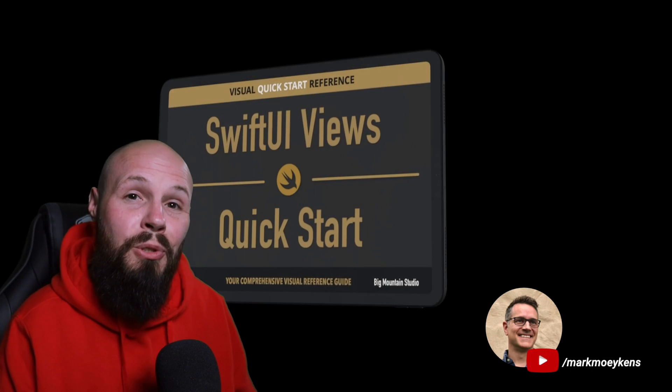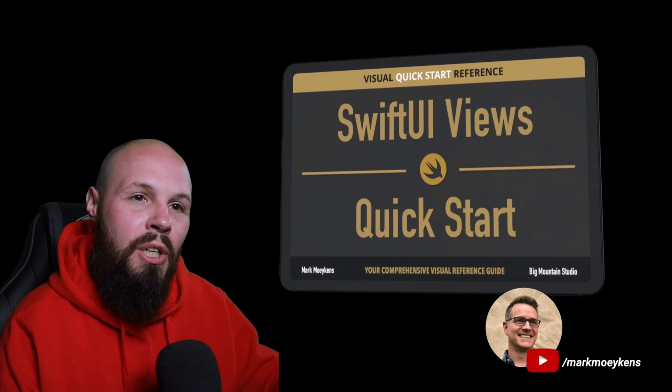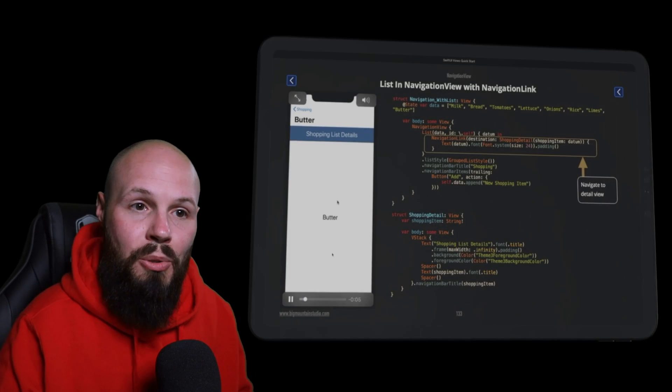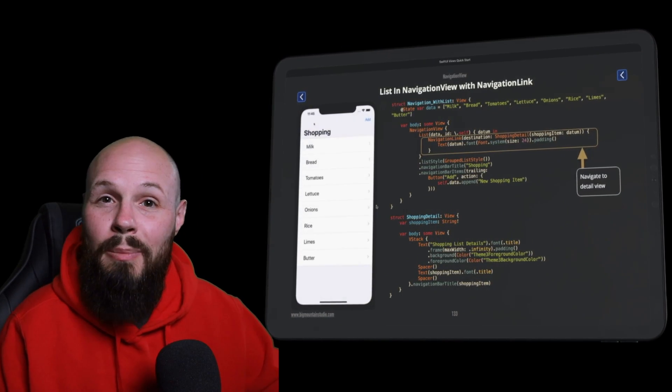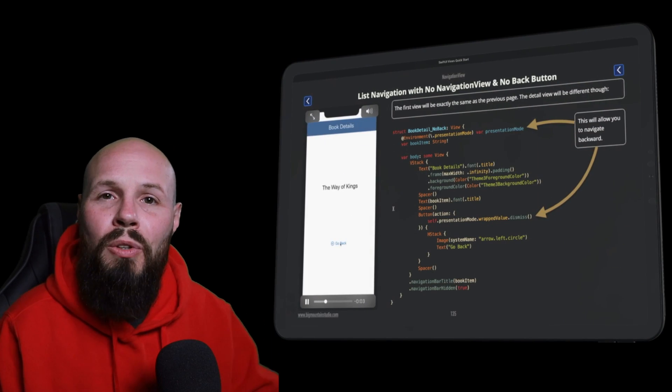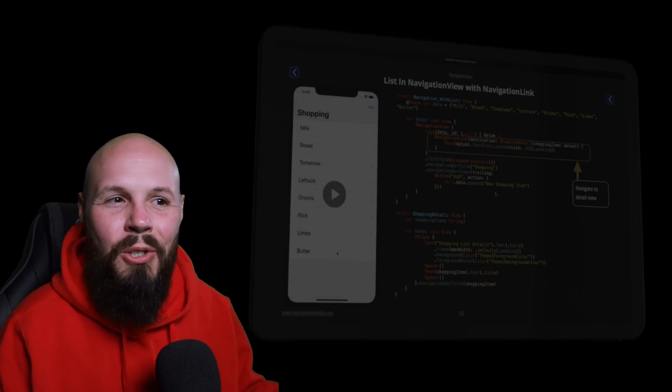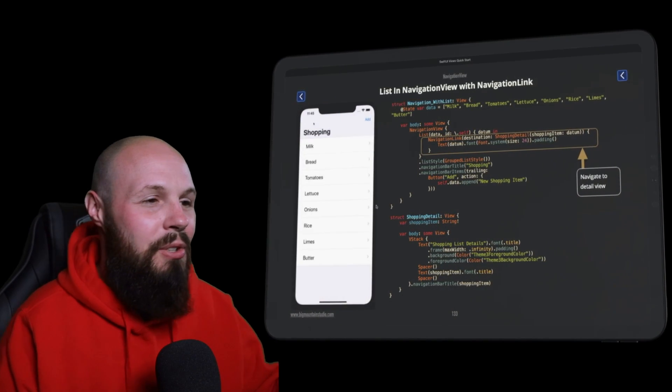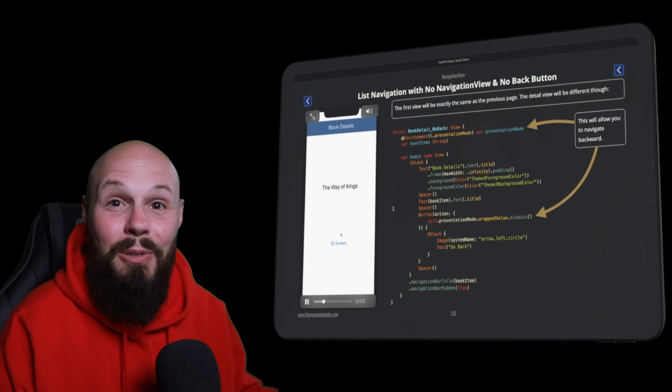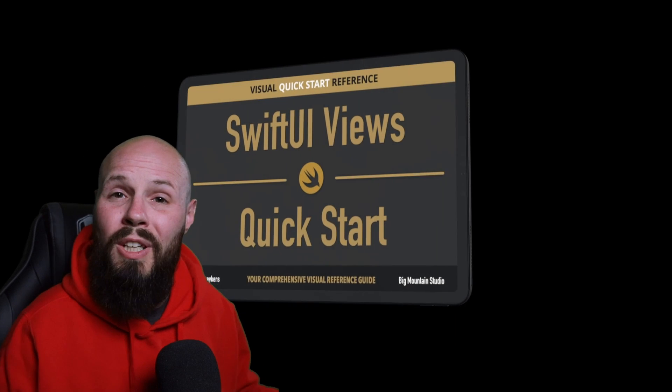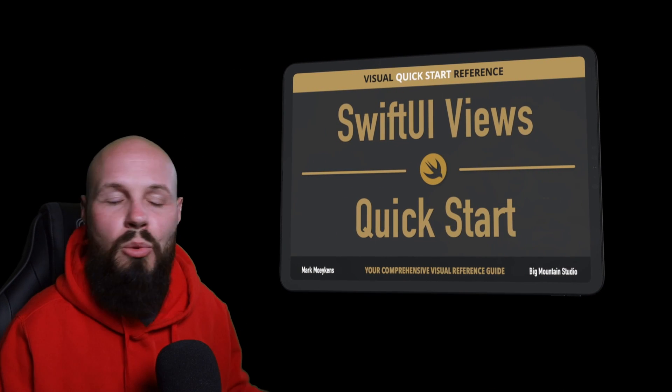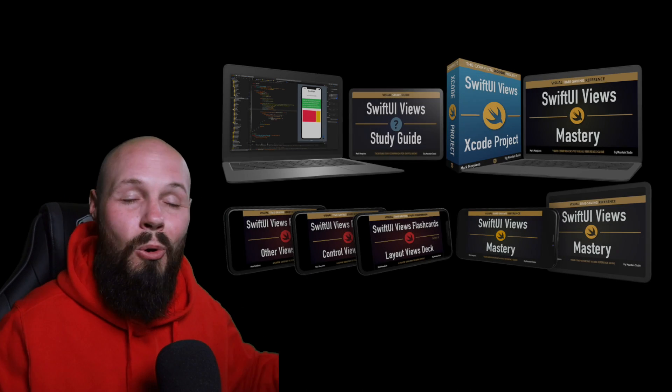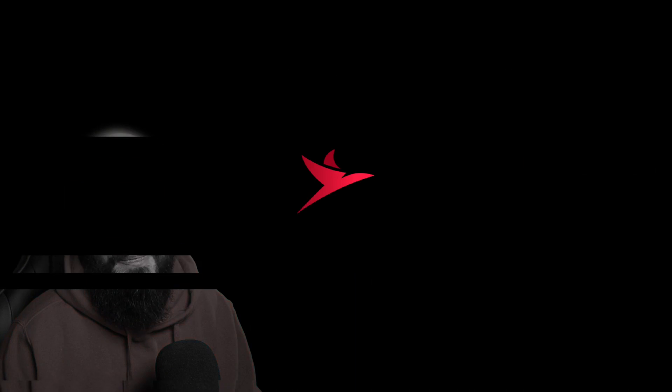On the topic of SwiftUI views, that brings me to today's sponsor, fellow YouTuber Mark Moeykens and Big Mountain Studio in his book all about SwiftUI views. I personally really enjoyed the style of Mark's books because you have the code on the right and then not only still images but oftentimes animated gifs showing you what the code is doing. I describe this book as like a real page turner. If you want to check this out for free, I have a link in the description to Mark's SwiftUI Views Quick Start book, and then if you really want to take that leap, he's got a whole SwiftUI Mastery bundle.